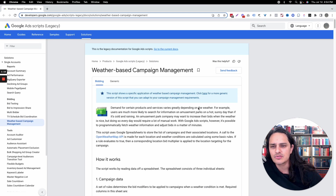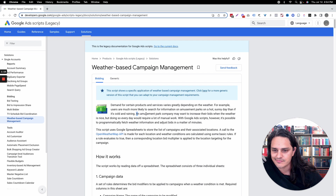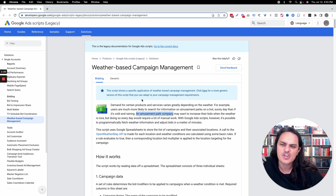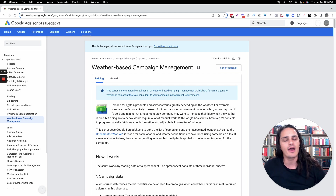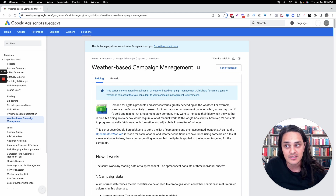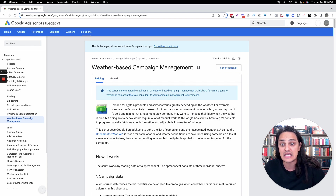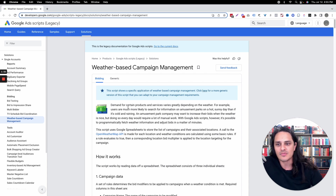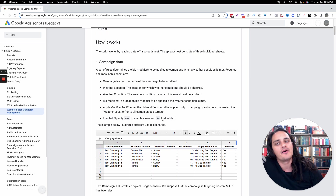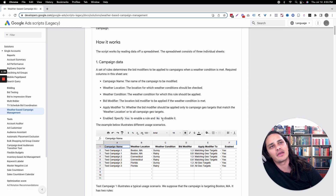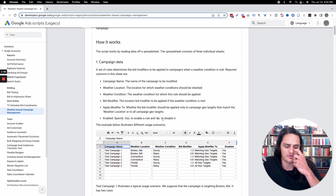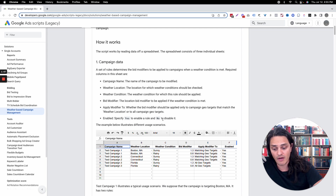If you think about the implications, Google's example here I think is too linear. An amusement park company may want to increase their bids when the weather is nice — sure, obviously. But if you wanted to really dive deep into the psychology of people, you could think about swapping out the campaigns that you're running based off of sunny and rainy weather — just the language that you would use, which would be different, or the imagery, or the ads, the offer even.